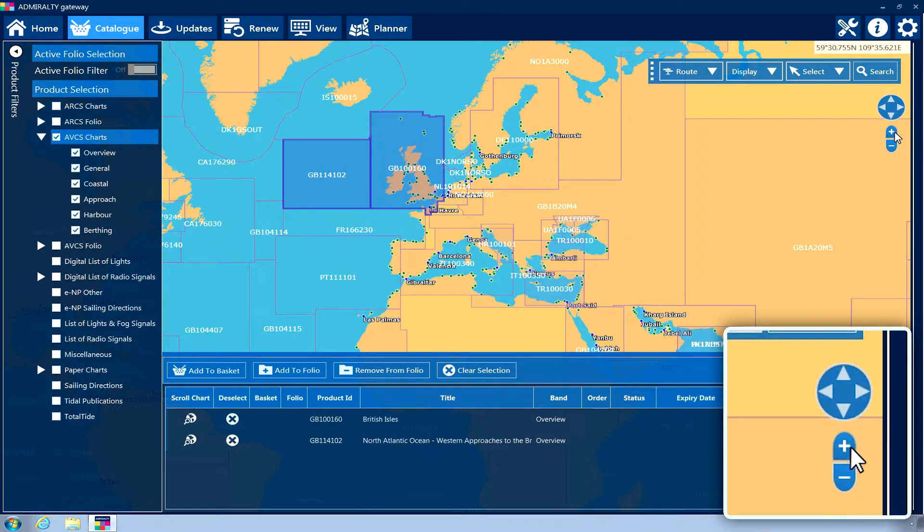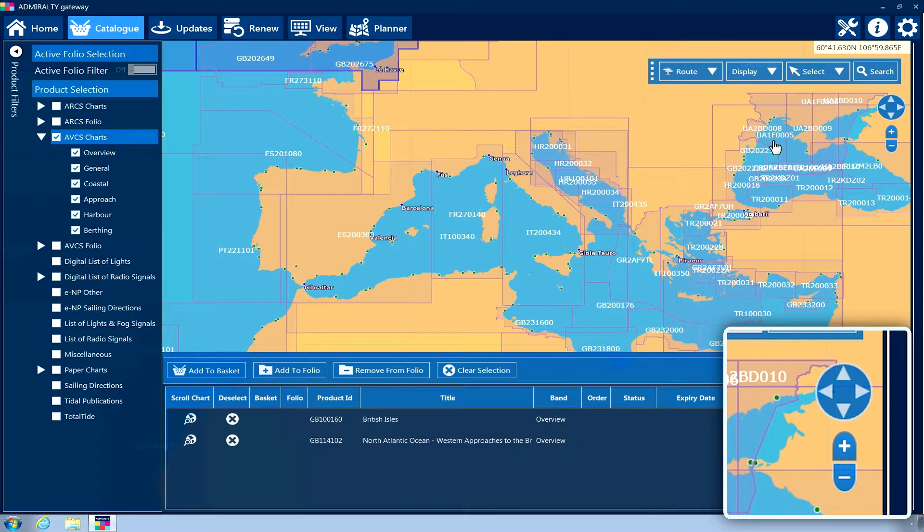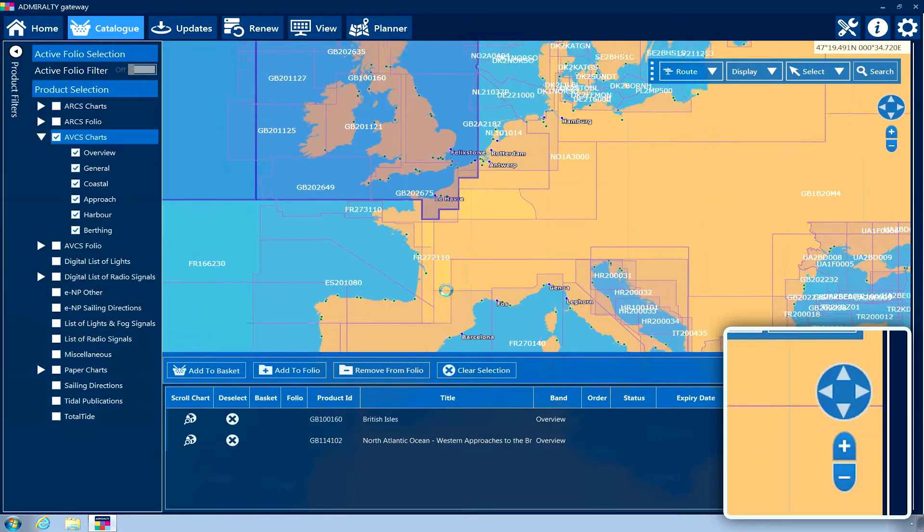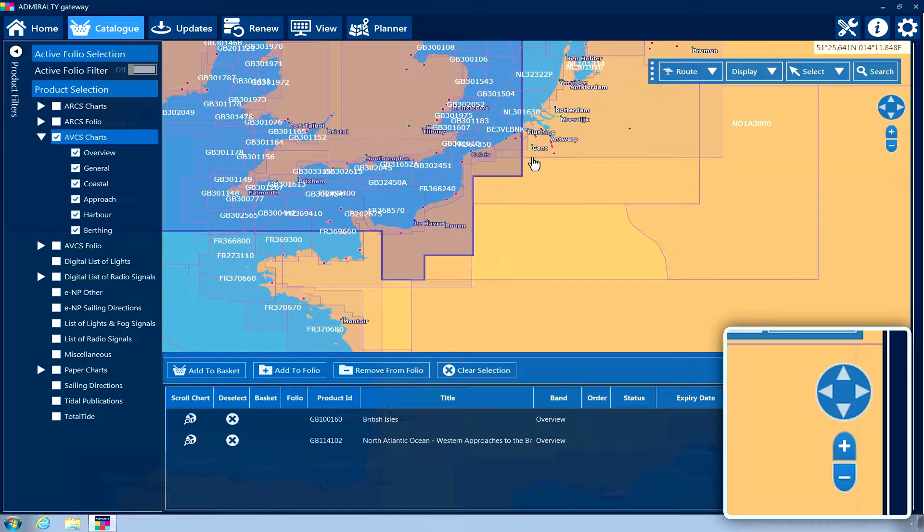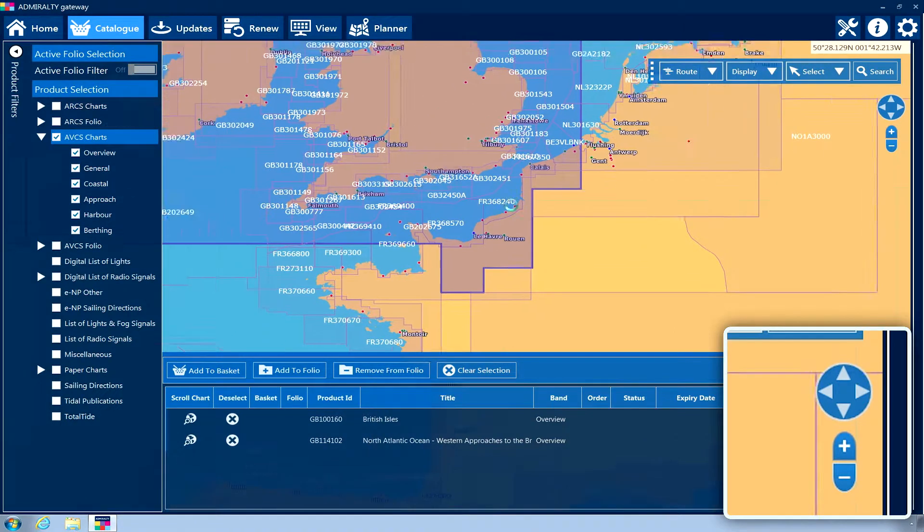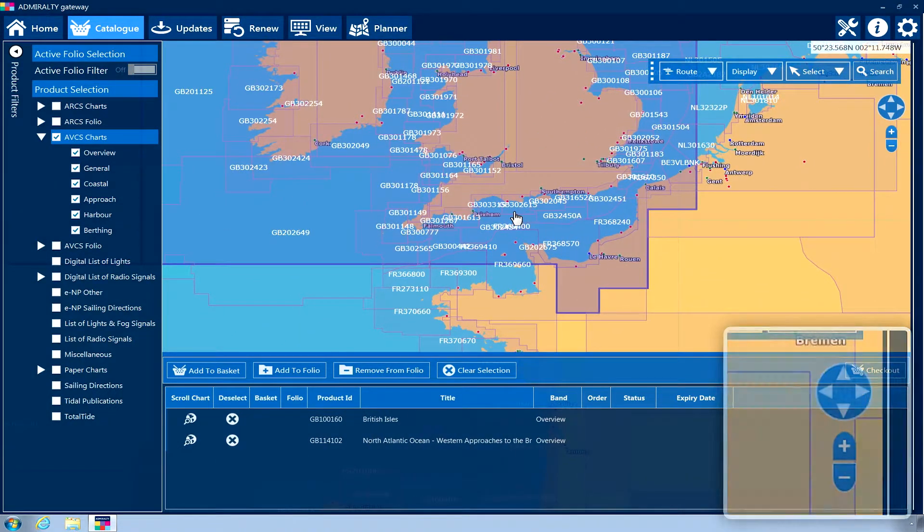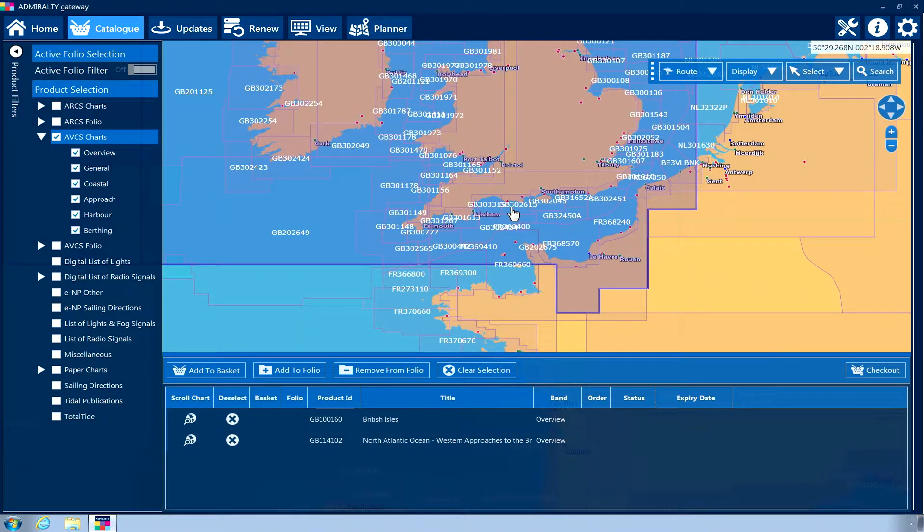The geographical display can be zoomed in and out using the plus and minus buttons on the right side of the display. By zooming in, this will provide you with larger scale items.